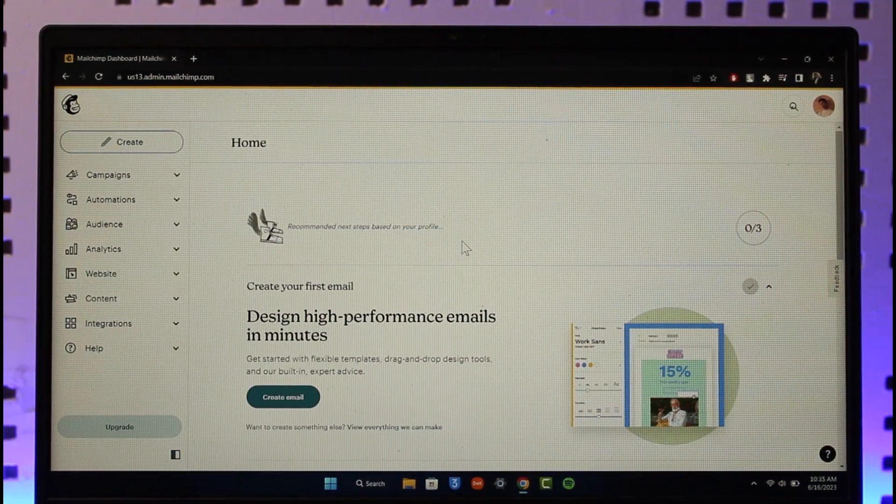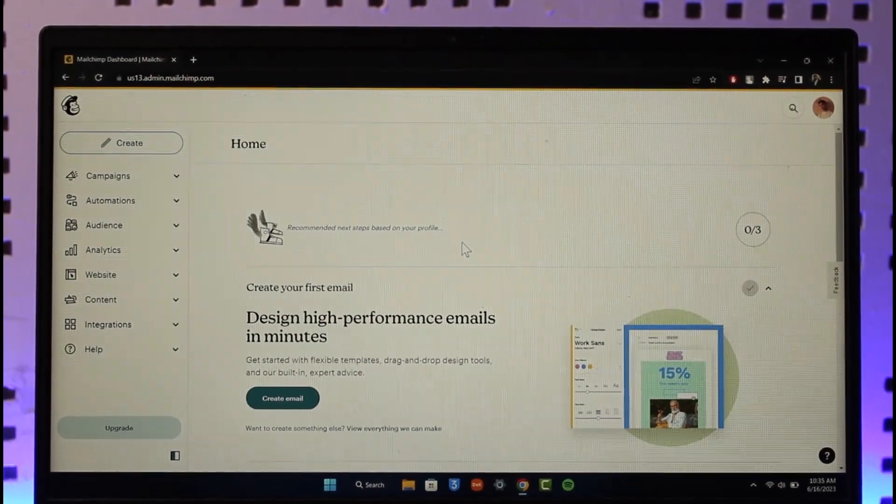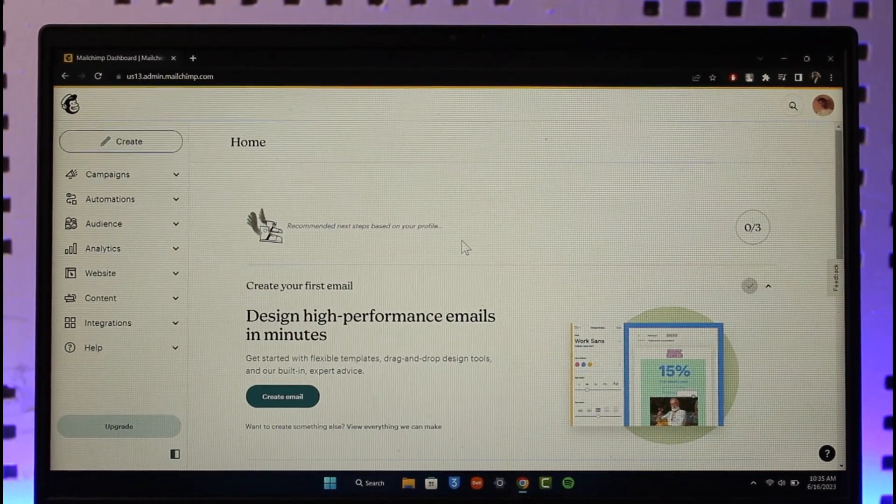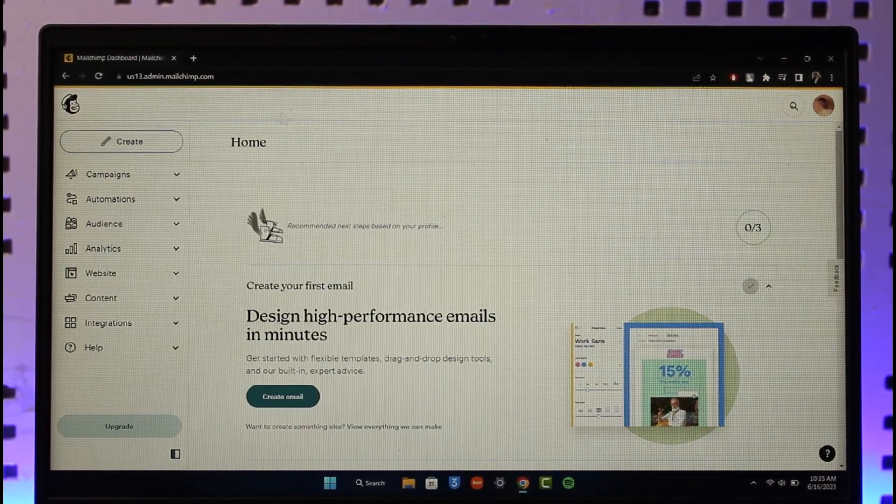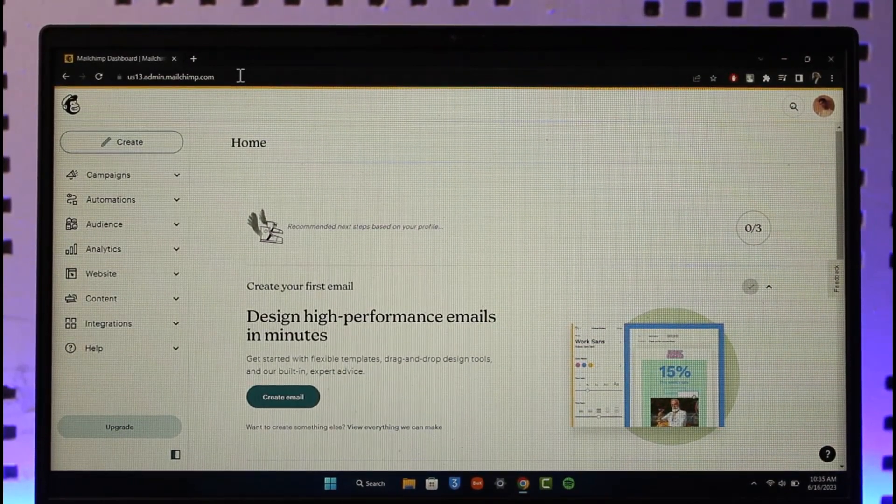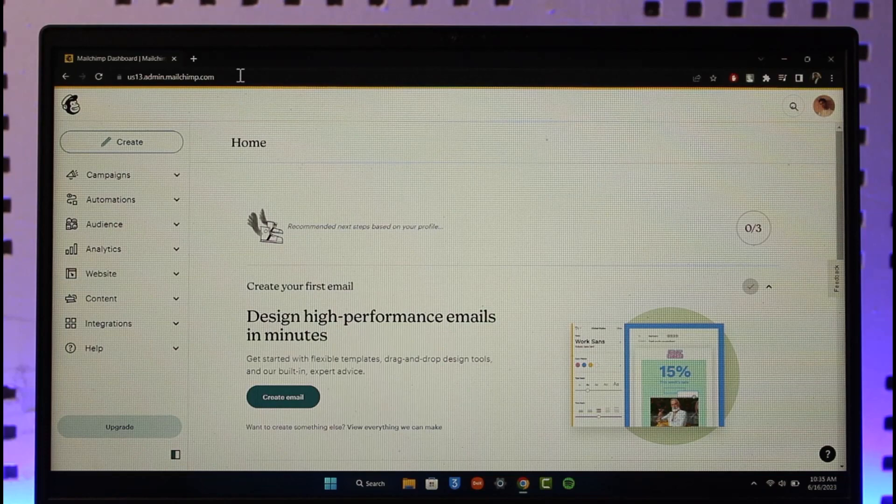Well, in order to fix your Mailchimp emails going into spam folder, there are a couple of personalized settings that you can choose to make. First of all, just go to mailchimp.com app or the website and simply sign into your admin account.